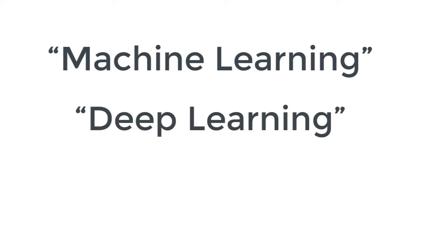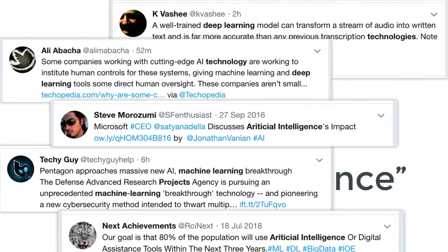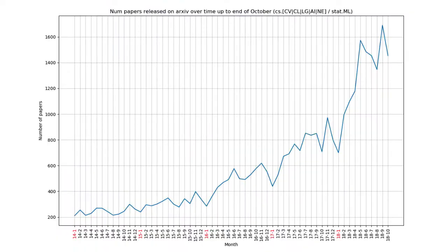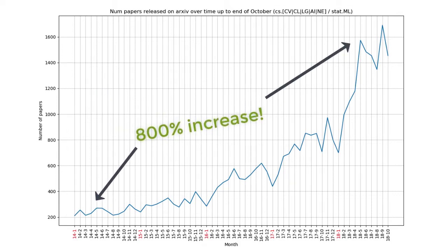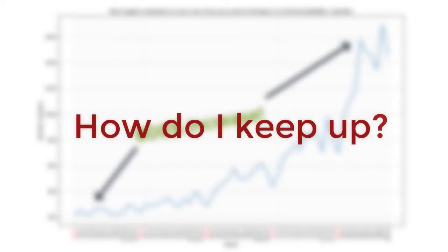Machine learning, deep learning, and AI have become the new buzzwords of the decade, and everybody's hopping on that bandwagon. The number of papers published every month on ArXiv has increased over 8-fold since 2014. That's quite a bit, and it makes you wonder, as a reader, how on earth can we keep up with research?